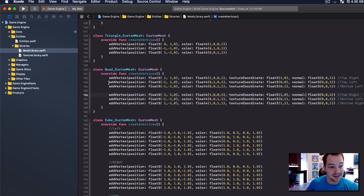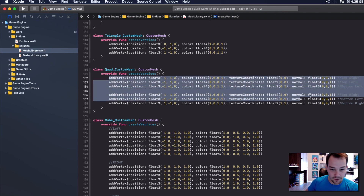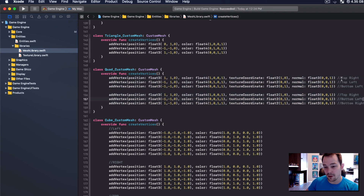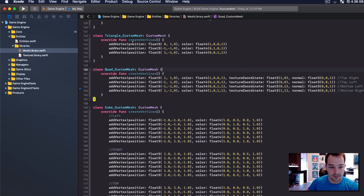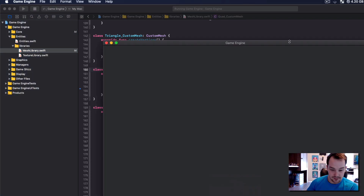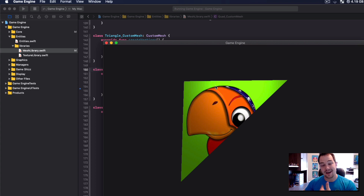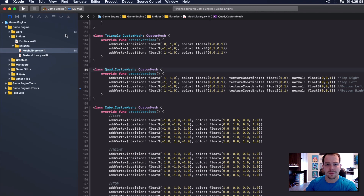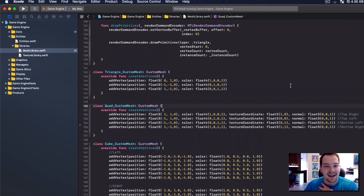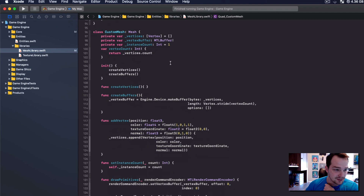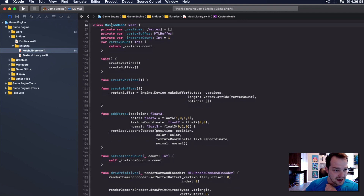I'm going to close those files up. We only need to go into one other file: entities, libraries, mesh library. Here's our mesh library — still gorgeous as always. Scrolling down to the bottom, you can see the quad being drawn. We don't need all these vertices like we discussed, so I'm going to remove the duplicates — the top right and bottom left — and those two vertices are gone.